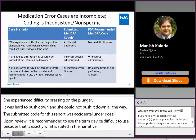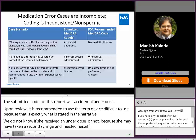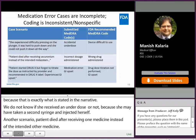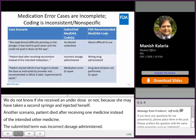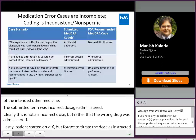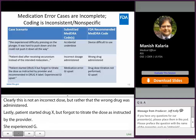Another scenario: a patient died after receiving vecuronium instead of the intended midazolam. The submitted term was 'incorrect dosage administered.' Clearly, this is not an incorrect dose — rather the wrong drug was administered. Lastly, the patient started Drug X but forgot to titrate the dose as instructed by the provider and in the label, and she experienced GI upset. The submitted codes were 'medication error' (which is very nonspecific) and 'GI upset.' The recommendation is to code 'drug dose titration not performed' and 'GI upset.'